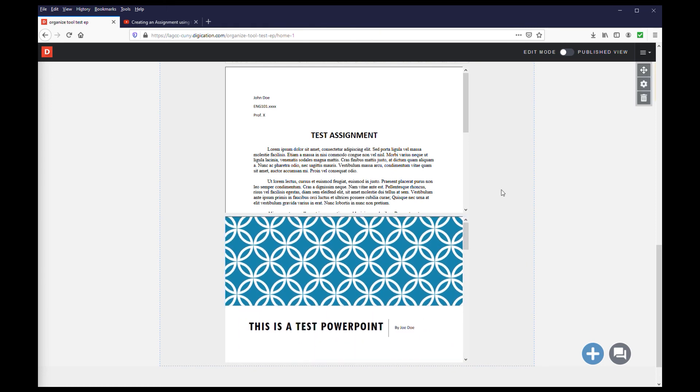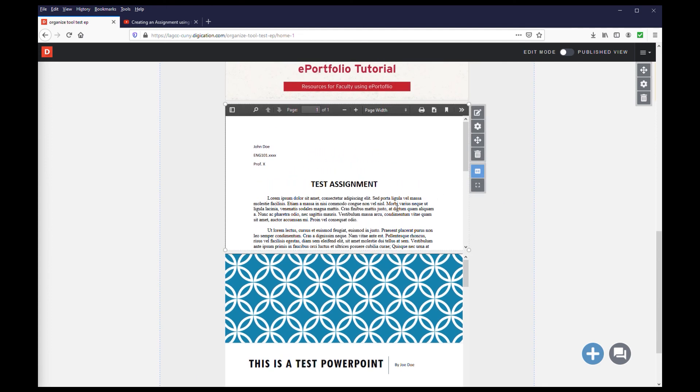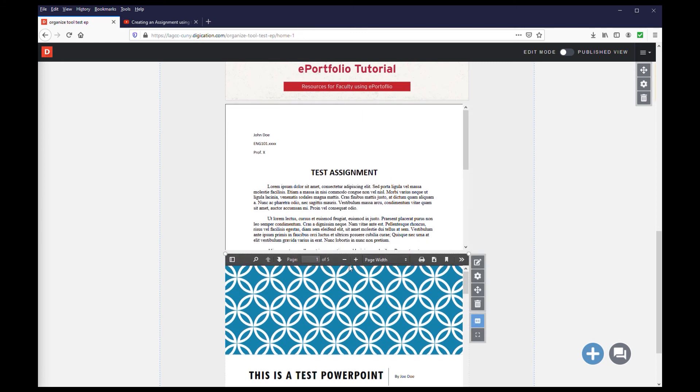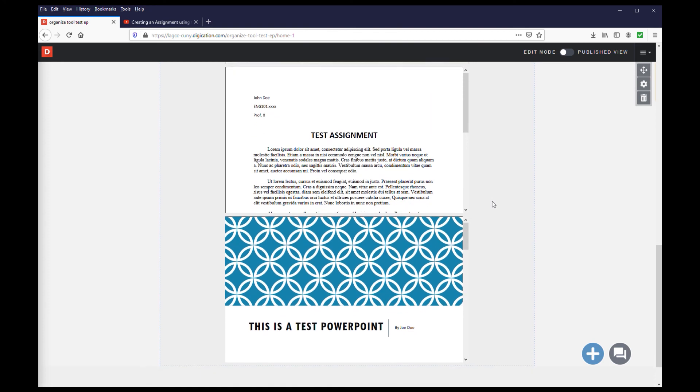If you notice a typo or some other mistake in the file, you cannot edit directly in your ePortfolio since the file is a PDF. You will need to make the correction in the original program that made it and then re-upload the file to your ePortfolio.